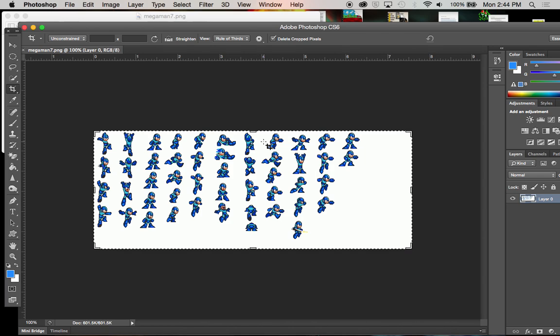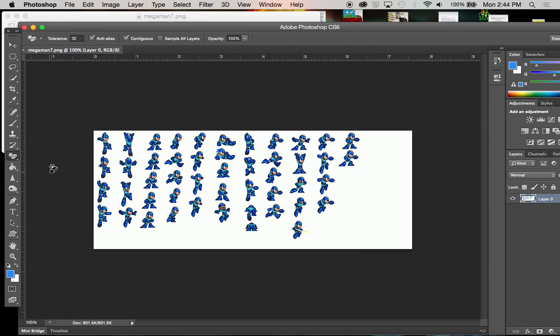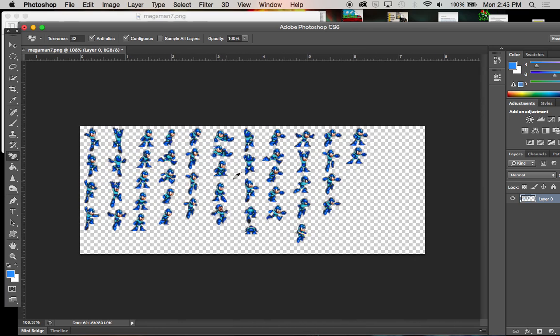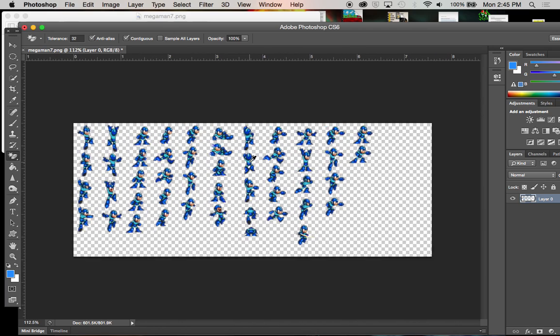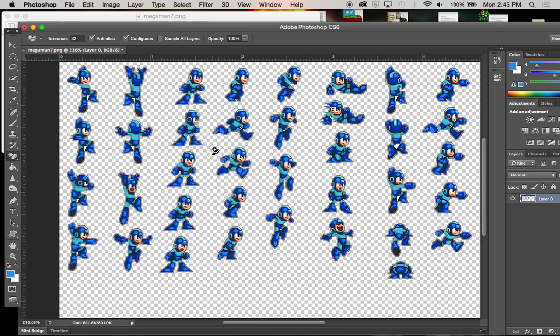So first thing you want to do is take out the background layer. On the left side here you have a bunch of tools that you can use. The main one we're going to be looking for is here with the erasers. You can use the eraser tool if you want to. Background eraser tool is even nicer because it leaves a transparent layer. I'm going to use the magic eraser tool. And what that does is you click on it and everything's gone! It's awesome. It makes things a lot easier for you. We're going to zoom in a little bit to make sure we got everything we needed. And it looks pretty good.